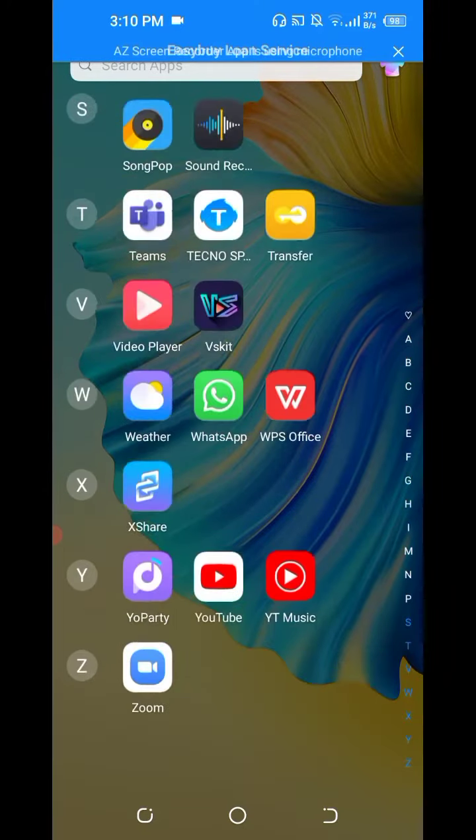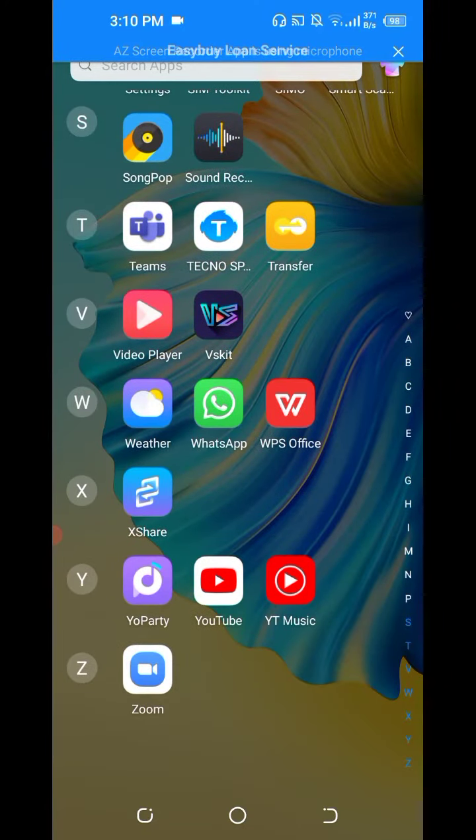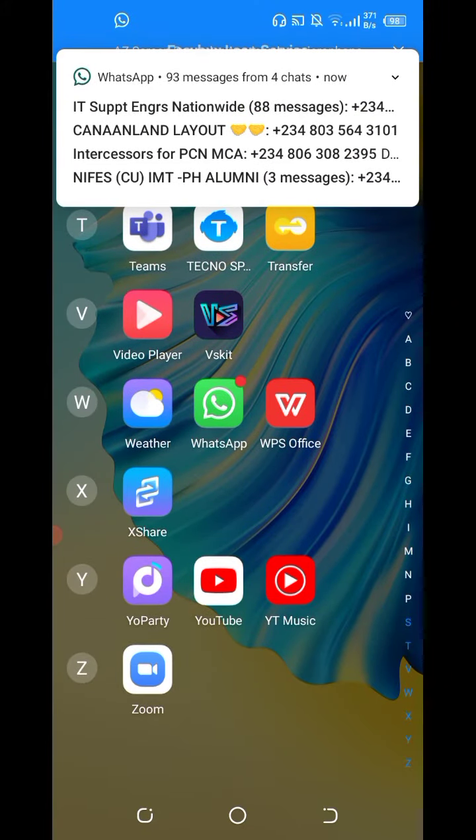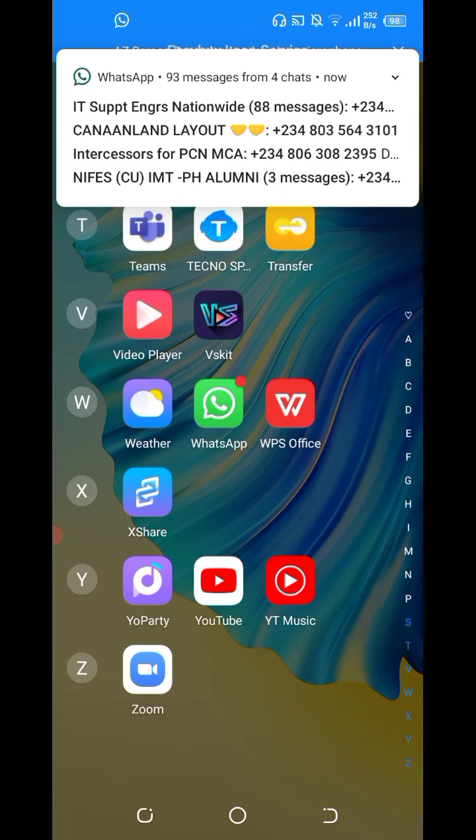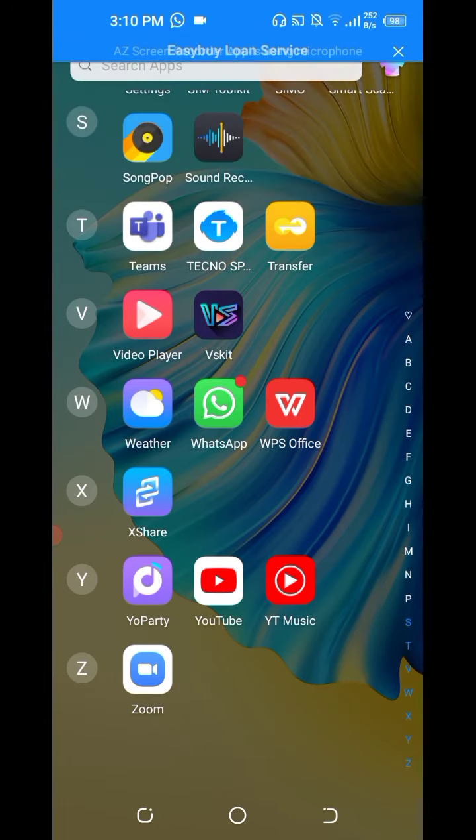So you can see the Zoom here is on now your phone. So you open it, you can sign in, you can sign up, you can sign in and you can join a meeting.